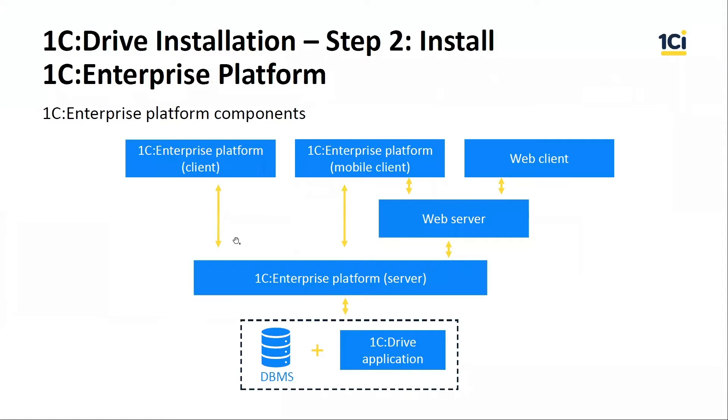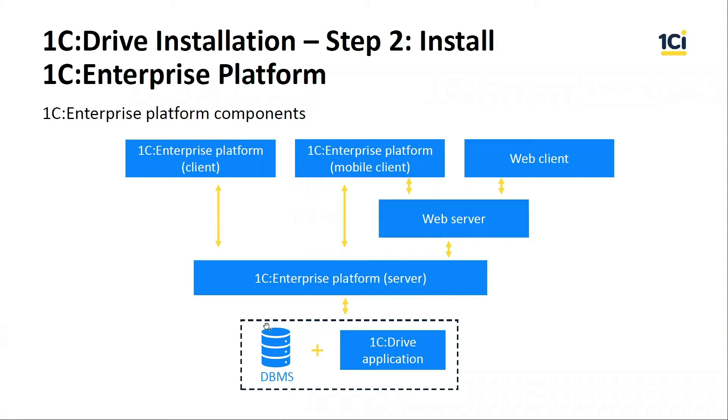Before starting, I think it's very good to understand which components are included in the 1C Enterprise Platform. 1C Enterprise Platform supports working with DBMS systems such as Oracle, MS SQL, PostgreSQL, and MS SQL Server.